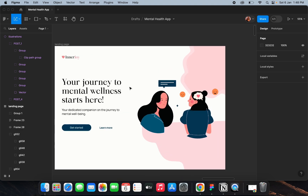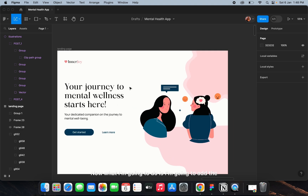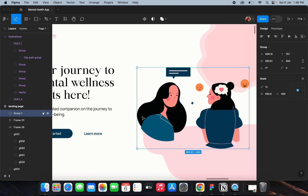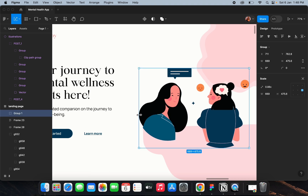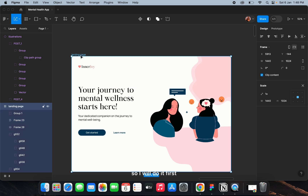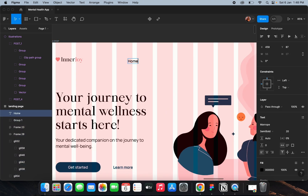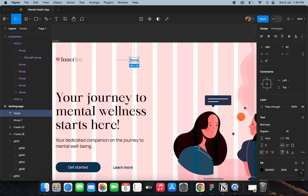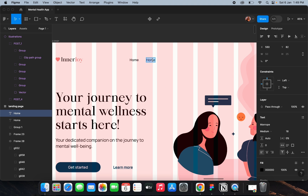Now I'm going to add the links at the top. I'll set the font to regular with size 18 — medium is fine. I'll drag it and type 'Explore'.